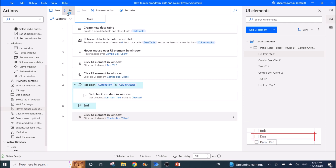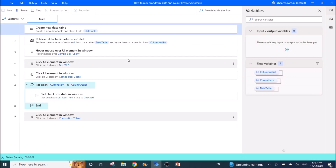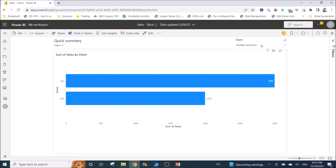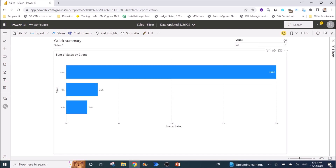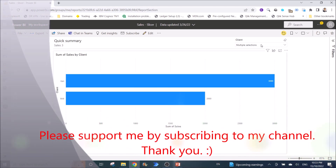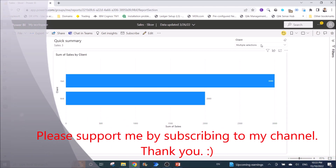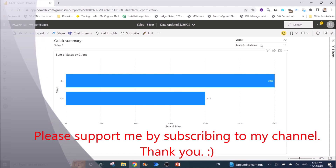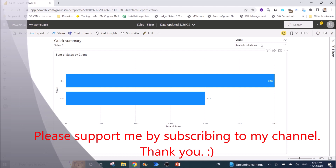I am going to run this workflow again so you can see how it runs: it will go through the table, click to clear the old selection, make the new selections, and then close the selection panel. I hope this video has helped you — please give it a like and remember to subscribe to my channel. Thank you, bye bye!